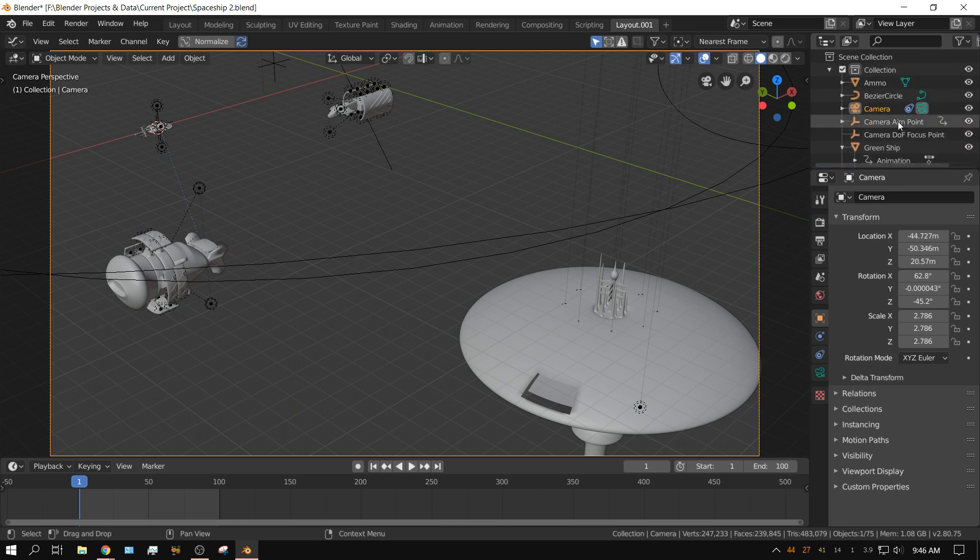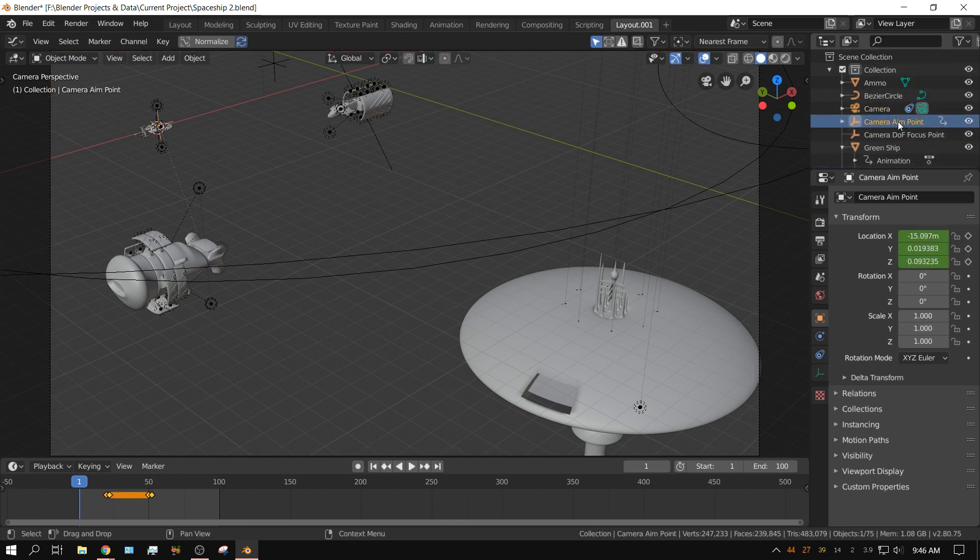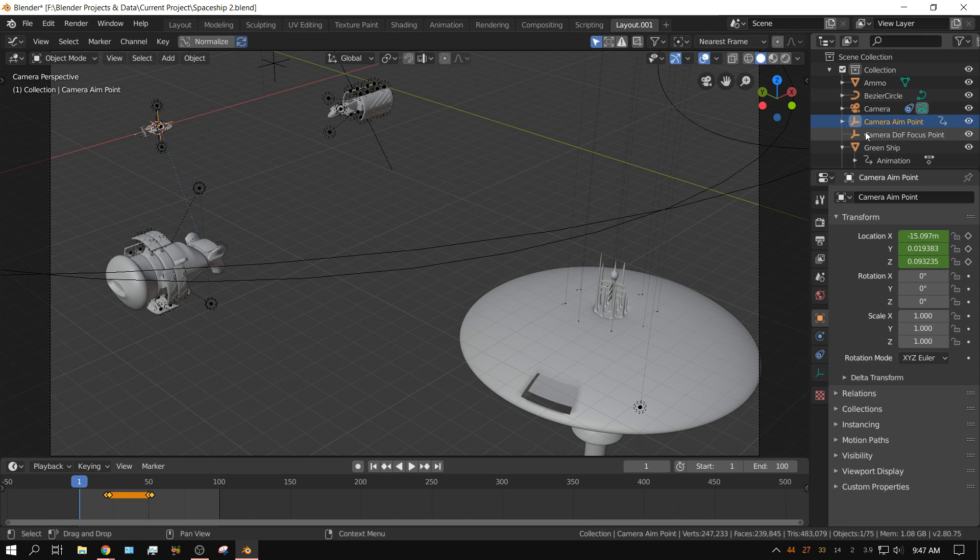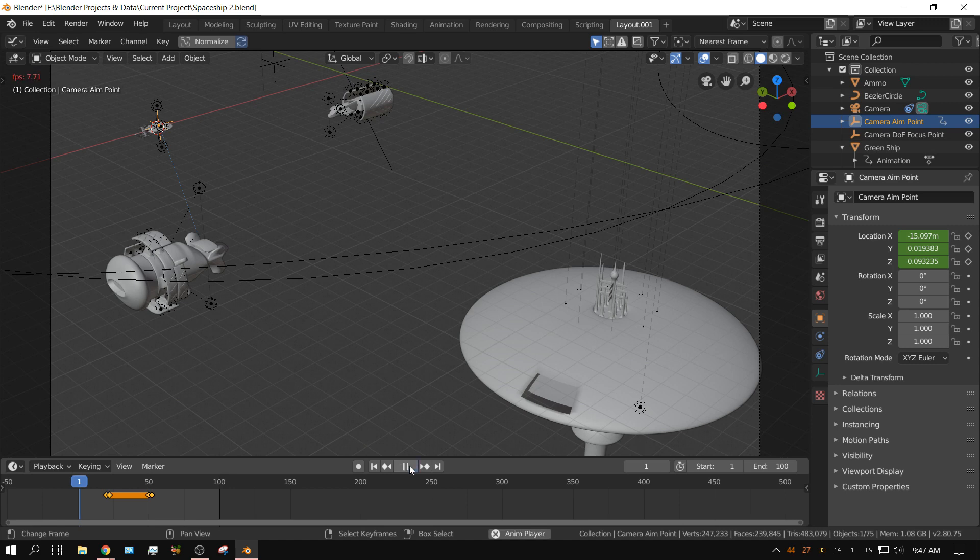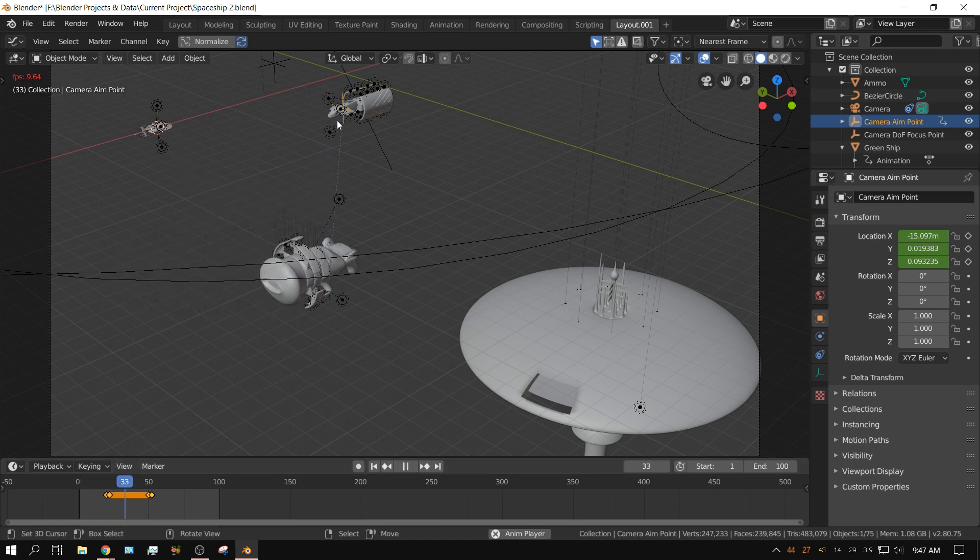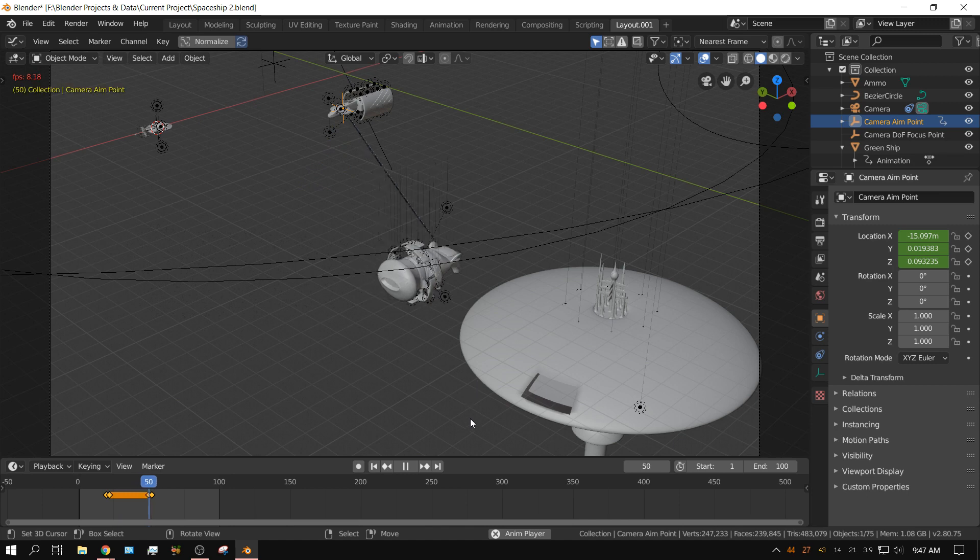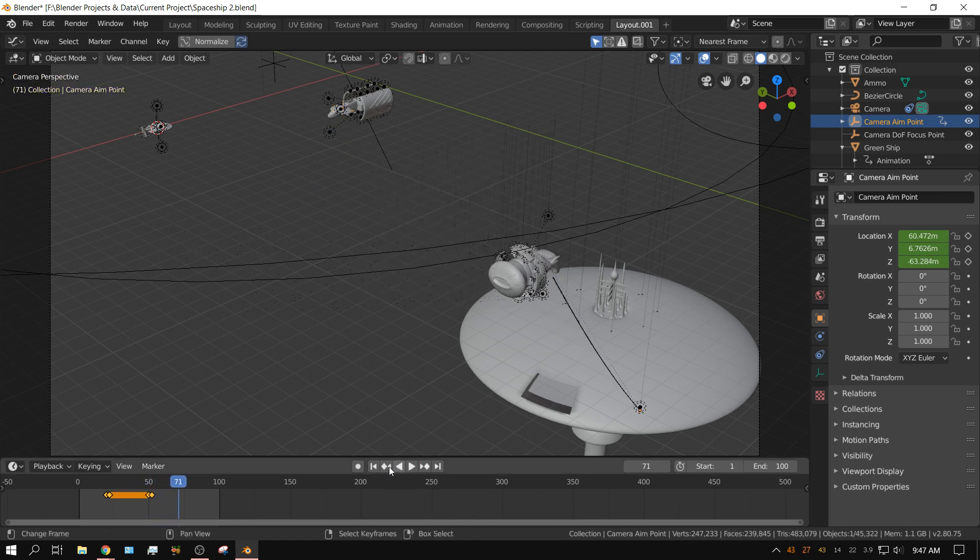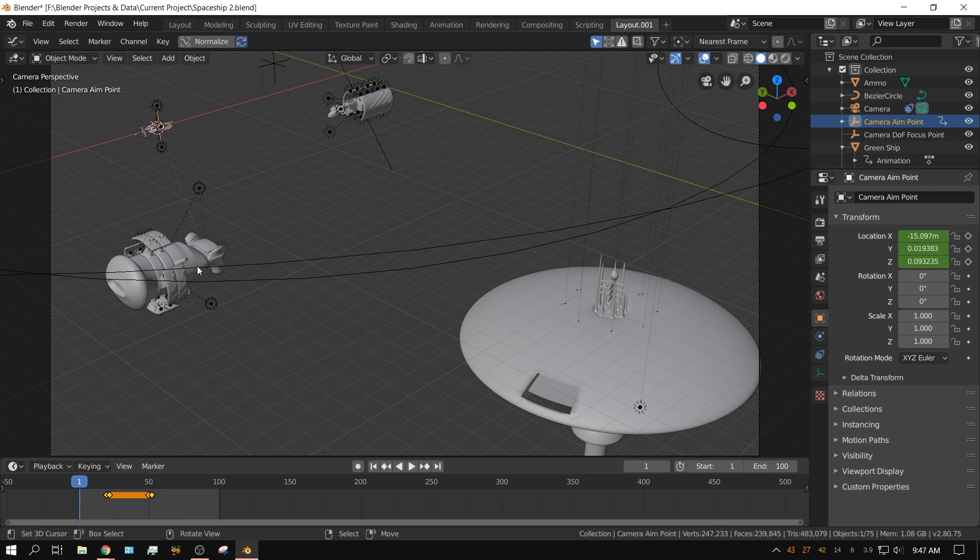I have an empty called camera aim point that's my crosshairs, on this spaceship. Let me back up just a little bit. This camera aim point, this empty, if you watch it, it will move from object to object. Now of course that's keyframed.